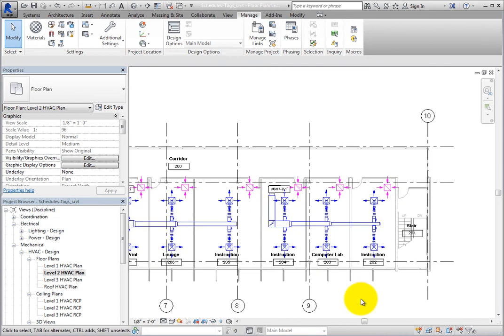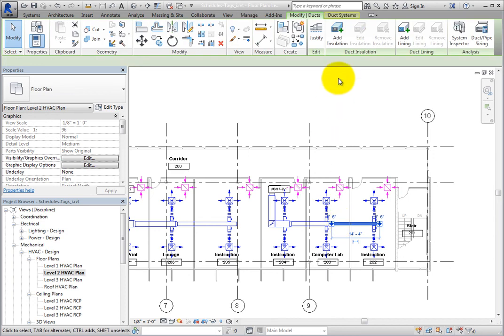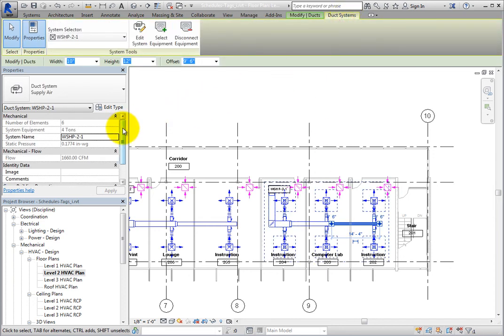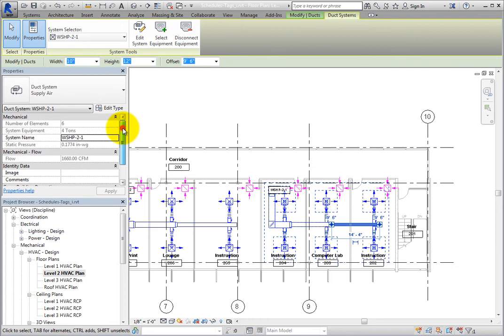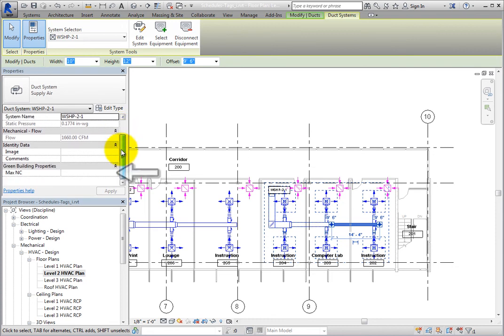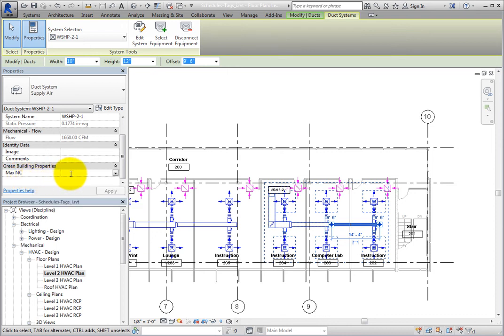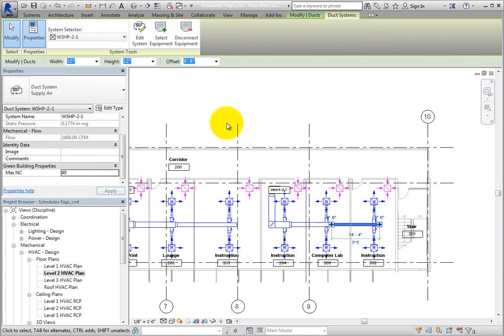First open the Level 2 HVAC plan and zoom in to the southeast corner of the building. Select a Duct in the system on the right and then switch to the Duct Systems contextual ribbon. In the Properties palette, the Max NC parameter is available. When you hover your cursor over the Max NC parameter, a tooltip appears that shows the parameter name along with the custom tooltip that you added. Click in the Max NC field and type 40.